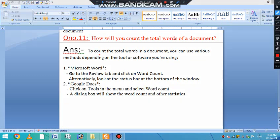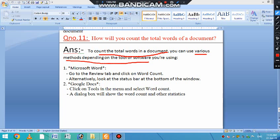This process or method depends on which software you want to use. If you want to count the words, it depends on which software you want to use. Mainly, we talk about Microsoft Word here.